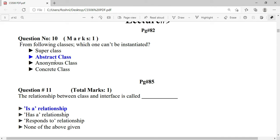The first MCQ asks which class can't be instantiated. The answer is abstract class — abstract class can't be instantiated. The relationship between a class and an interface is called an 'is-a' relationship.